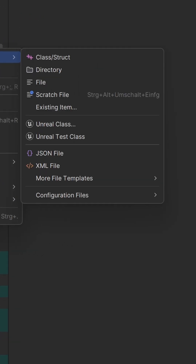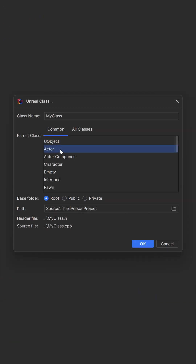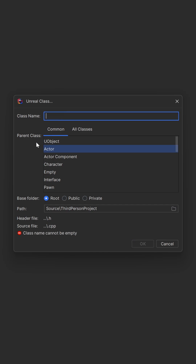Let's create the first Unreal class in just a minute. Open your project in your favorite editor. Here we use Rider.